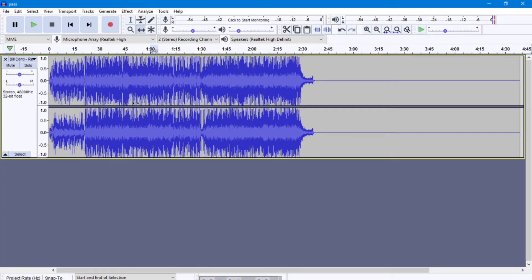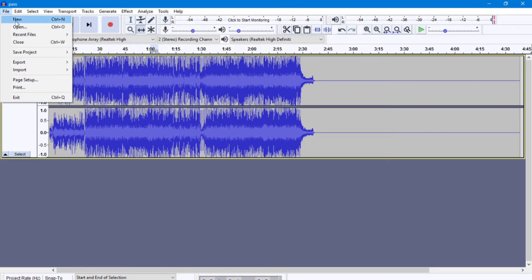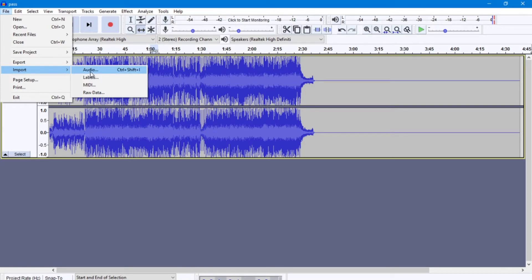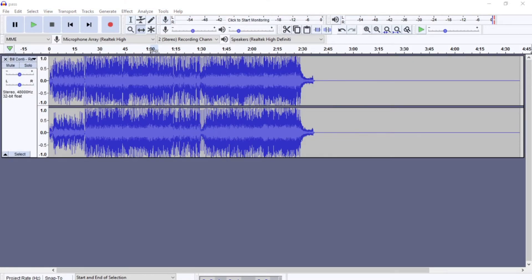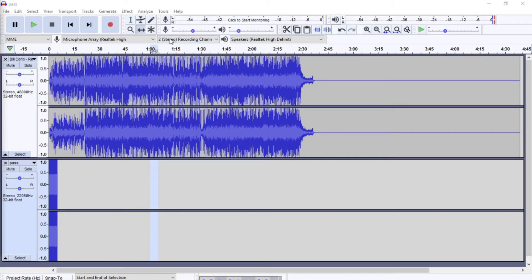I have a song already queued up here. I'm going to go ahead and import my new file. So file, import, audio. And we've got my audio file of that picture in here, right here.